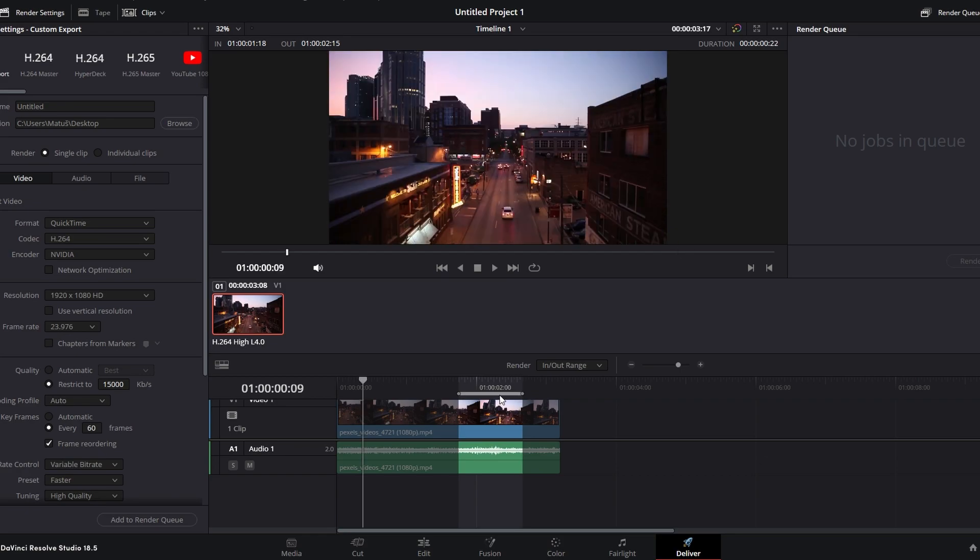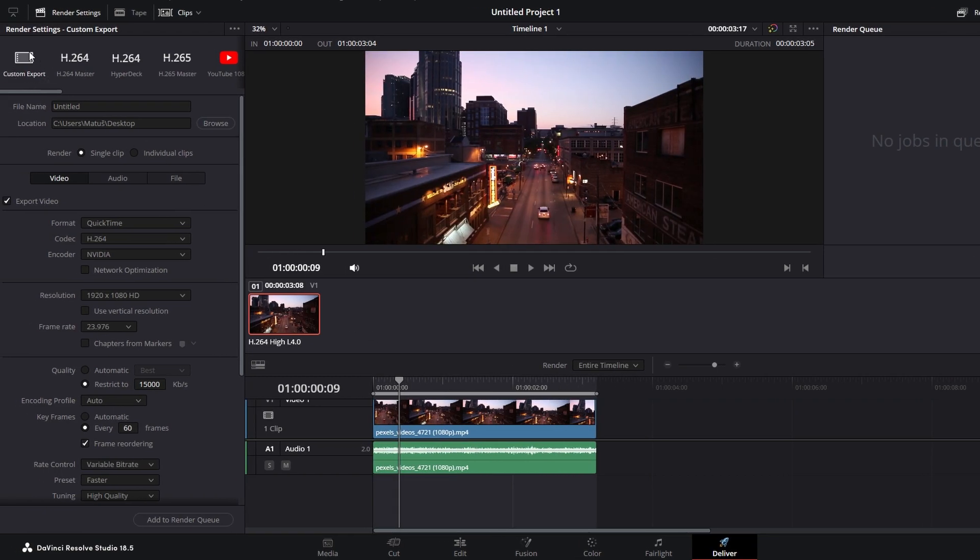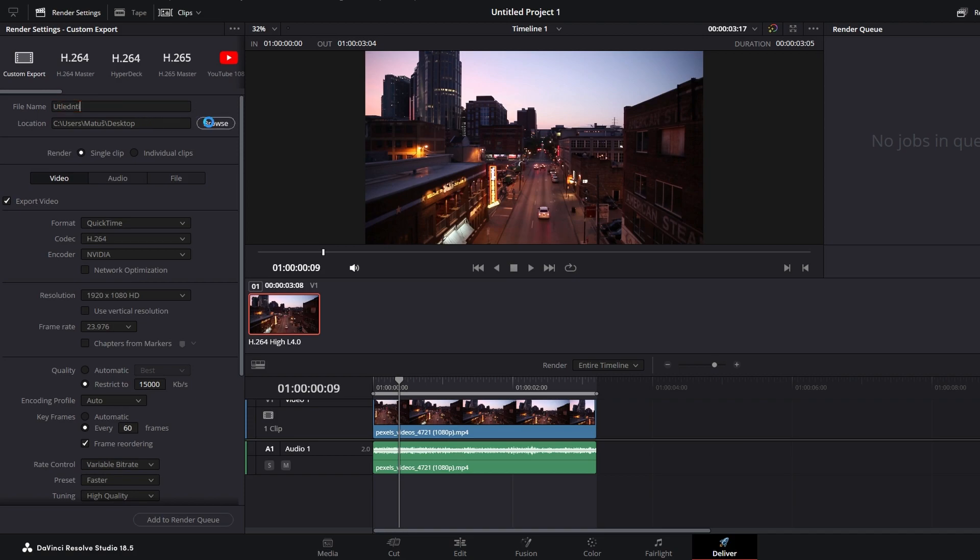Select custom export settings for more options. Enter filename for your video. Click browse to choose export location and save file.